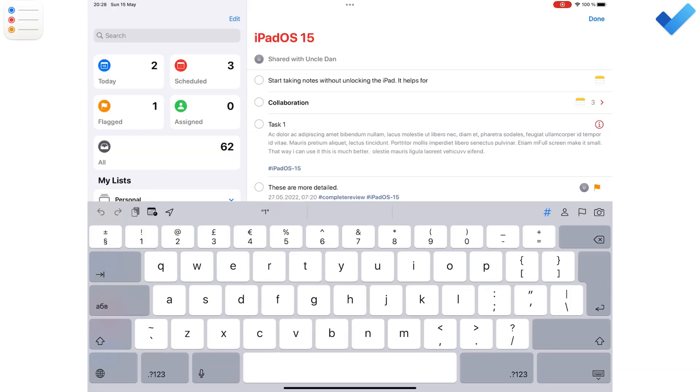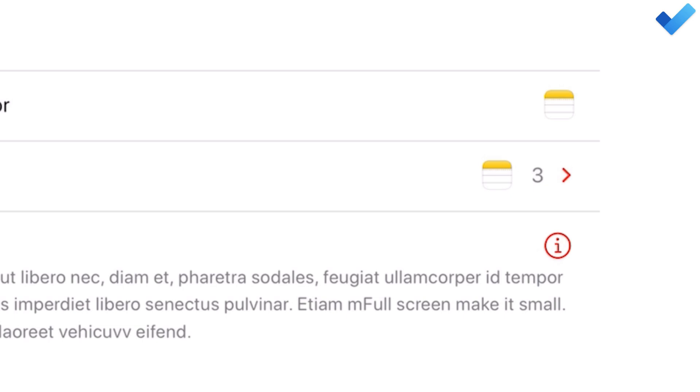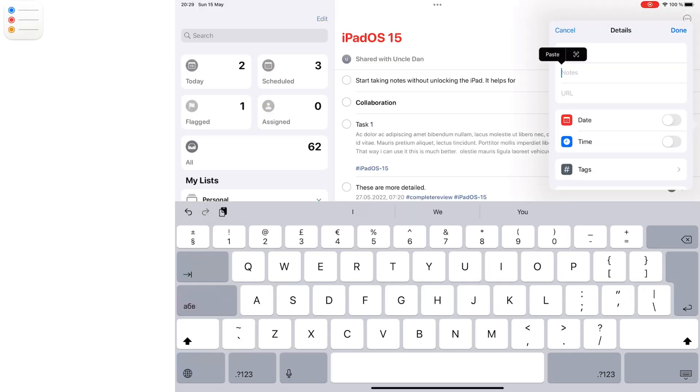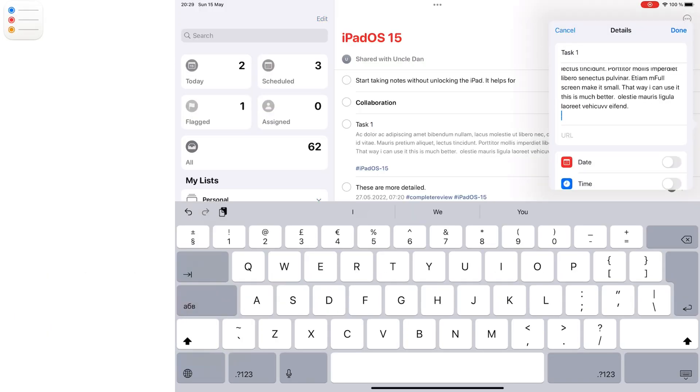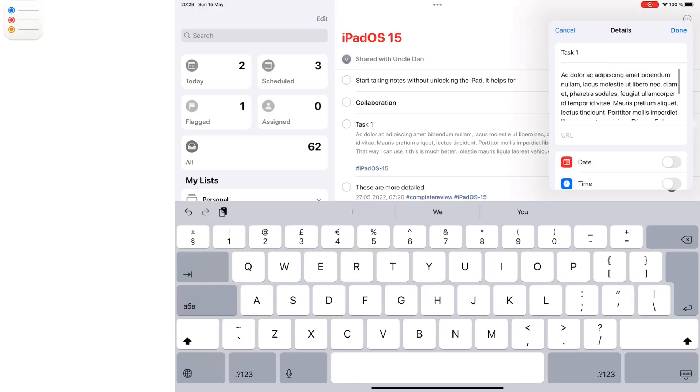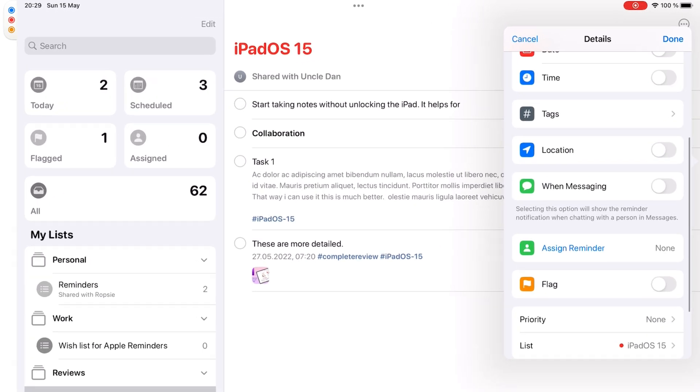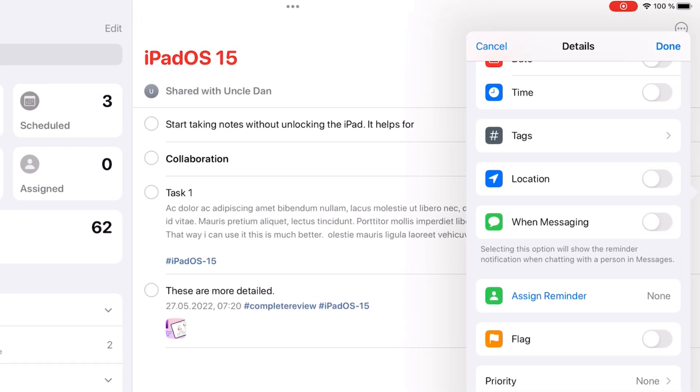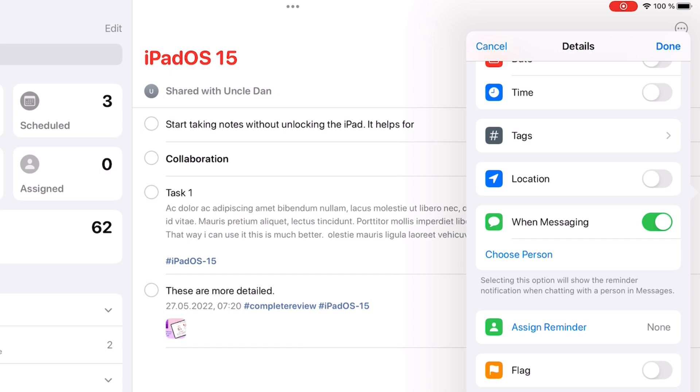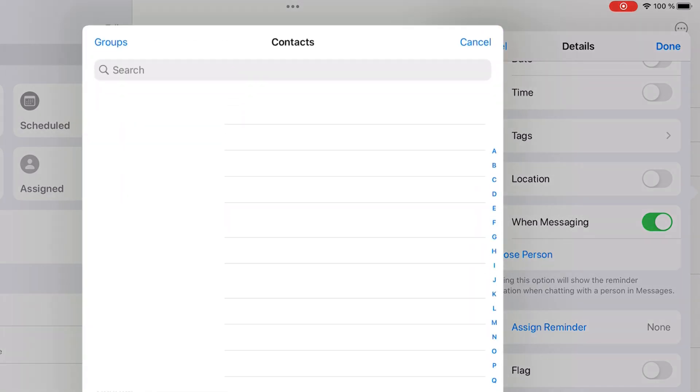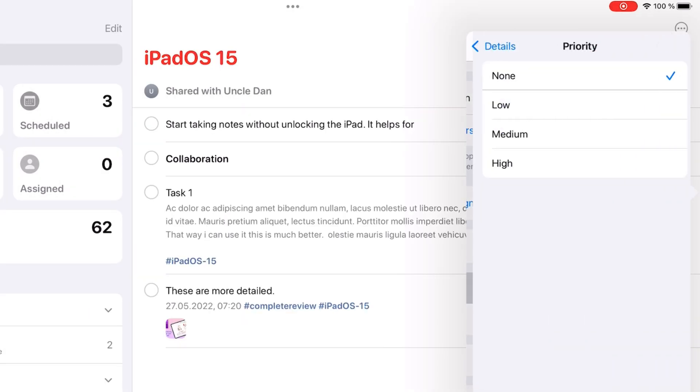The inspection icon in Apple Reminders lets you add notes, a URL, a messaging-based reminder, and priorities.